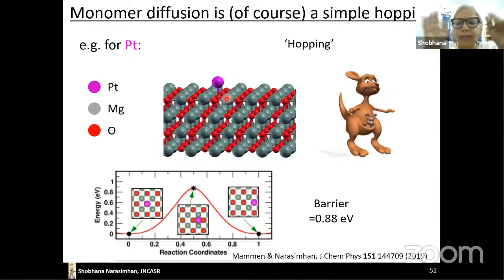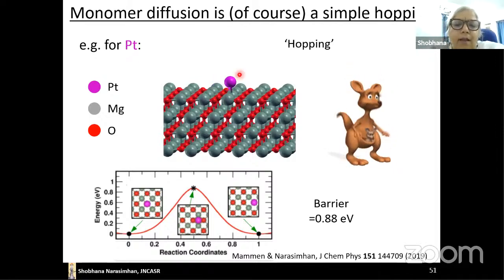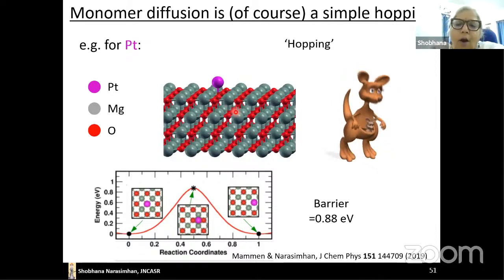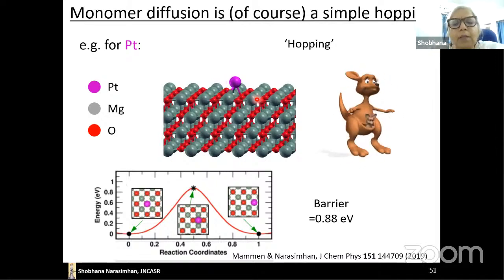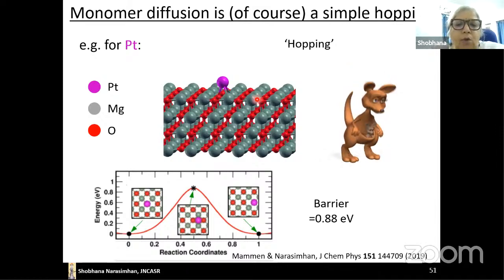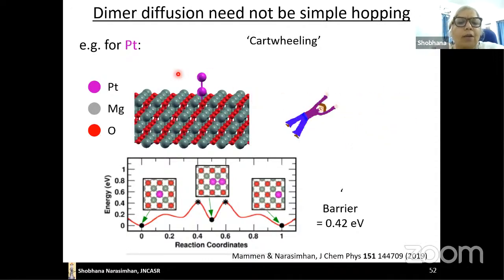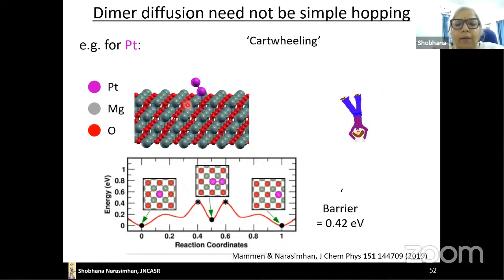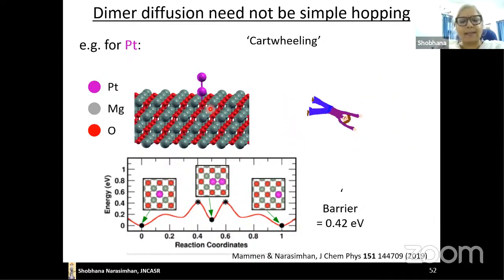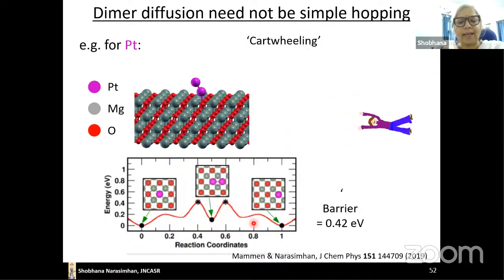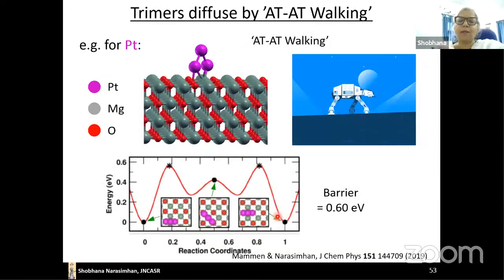The surprise comes with slightly bigger particles. A platinum dimer doesn't do a simple translation — it does a cartwheeling motion: standing upright, then flat, then upright, then flat. It has a distinctive energy landscape, and the barrier is much lower: just 0.42 eV. For a platinum trimer (three atoms), yet another mechanism appears — a sort of ponderous movement along the surface that reminded me of the AT-AT walkers from Star Wars, so the trimer diffuses by 'AT-AT walking.'